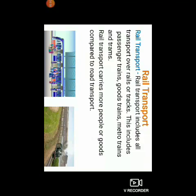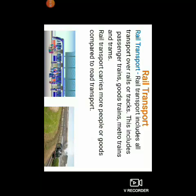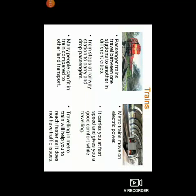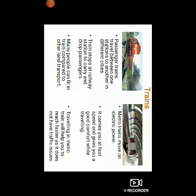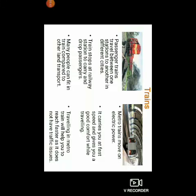Now let us talk about railway transport. Railway transport includes all transport over rails or tracks. This includes passenger trains, goods trains, metro trains and trams. Railway transport carries more people or goods compared to road transport. Passenger trains travel between one station to another in different cities. Trains stop at railway stations to carry and drop passengers. Many people can fit in a train compared to other land transport.